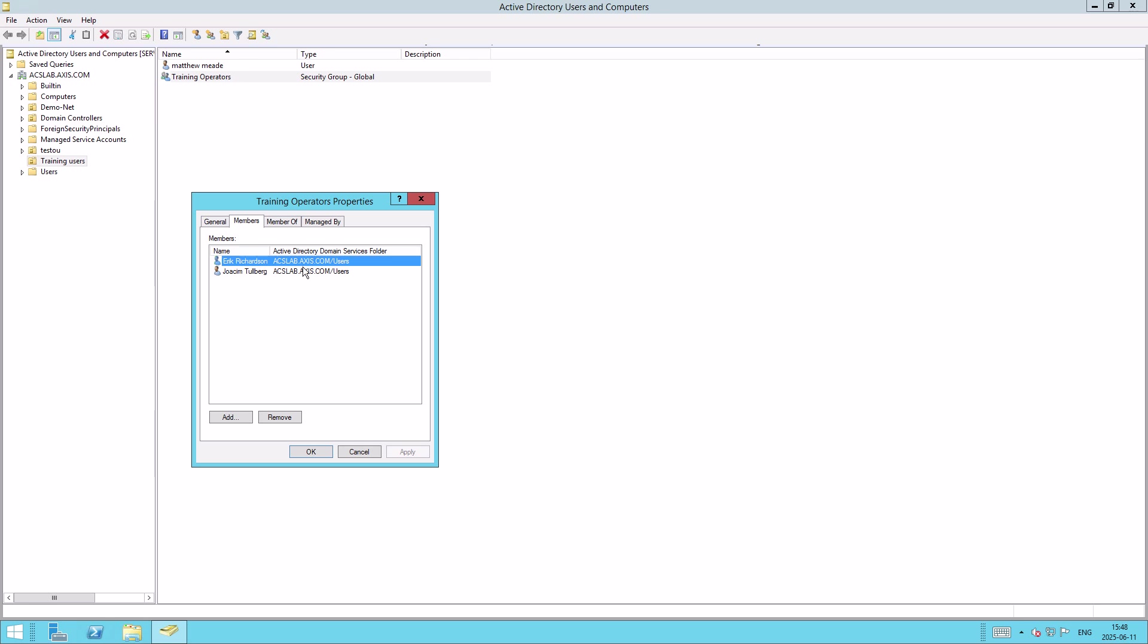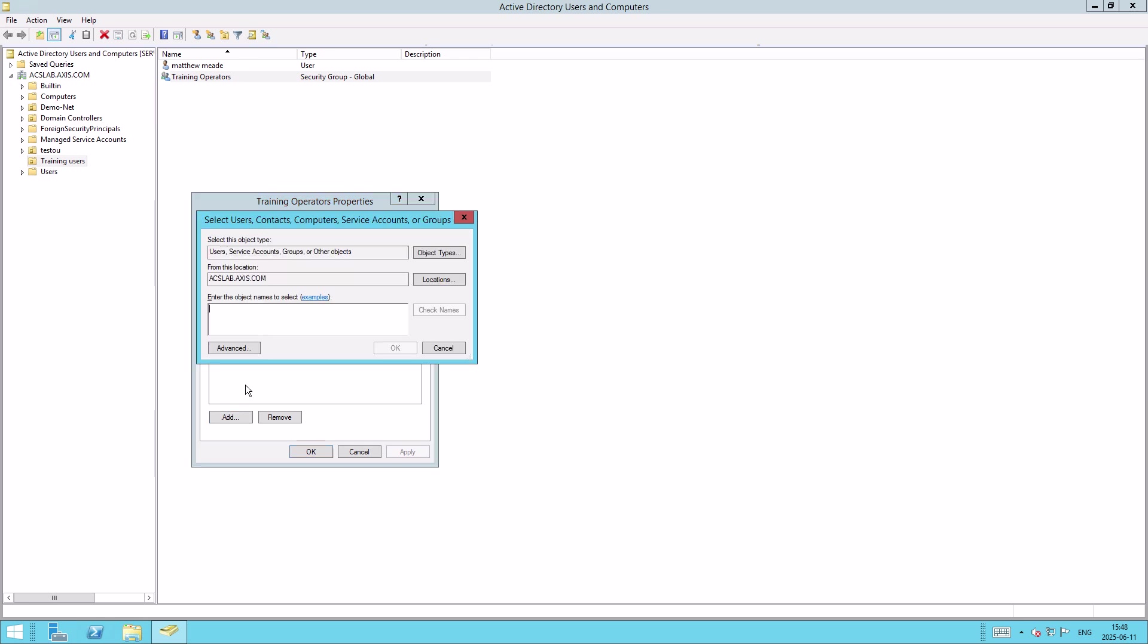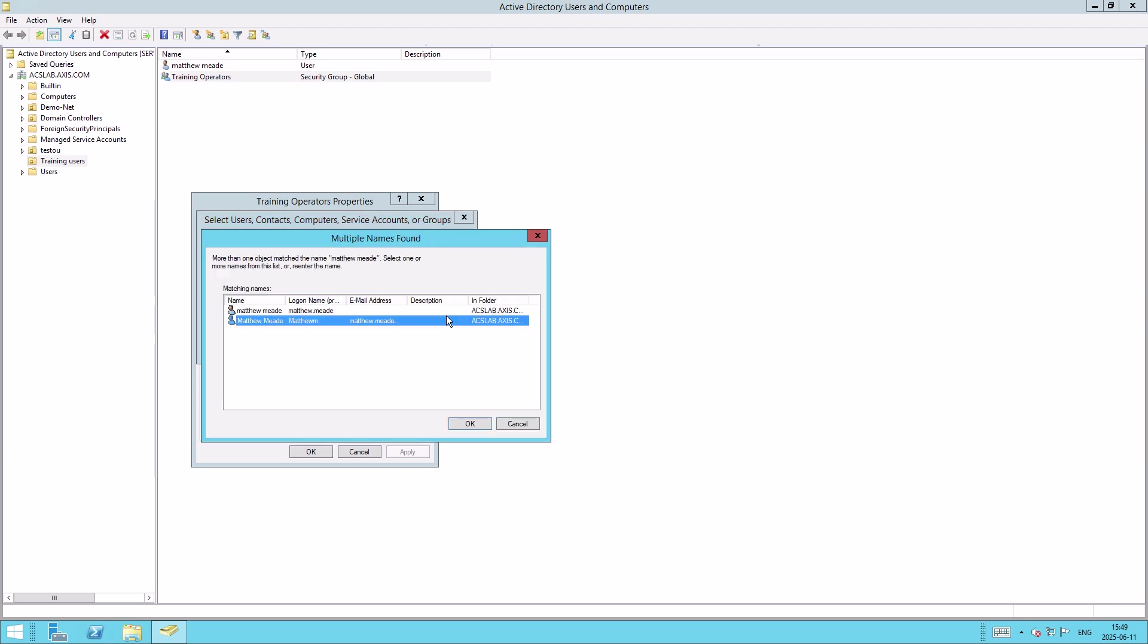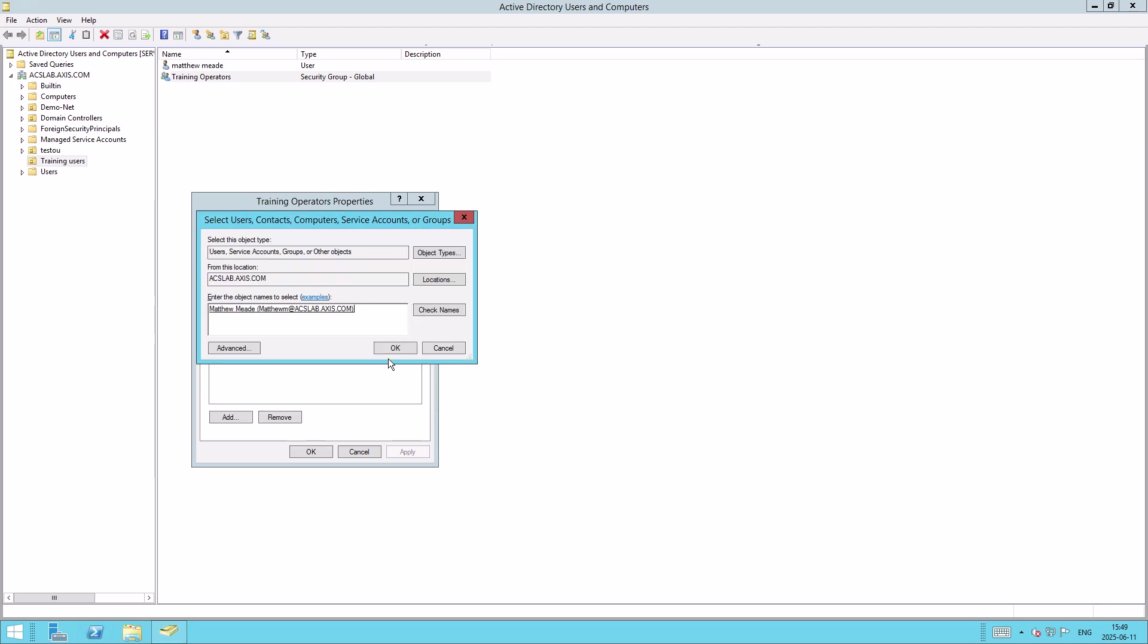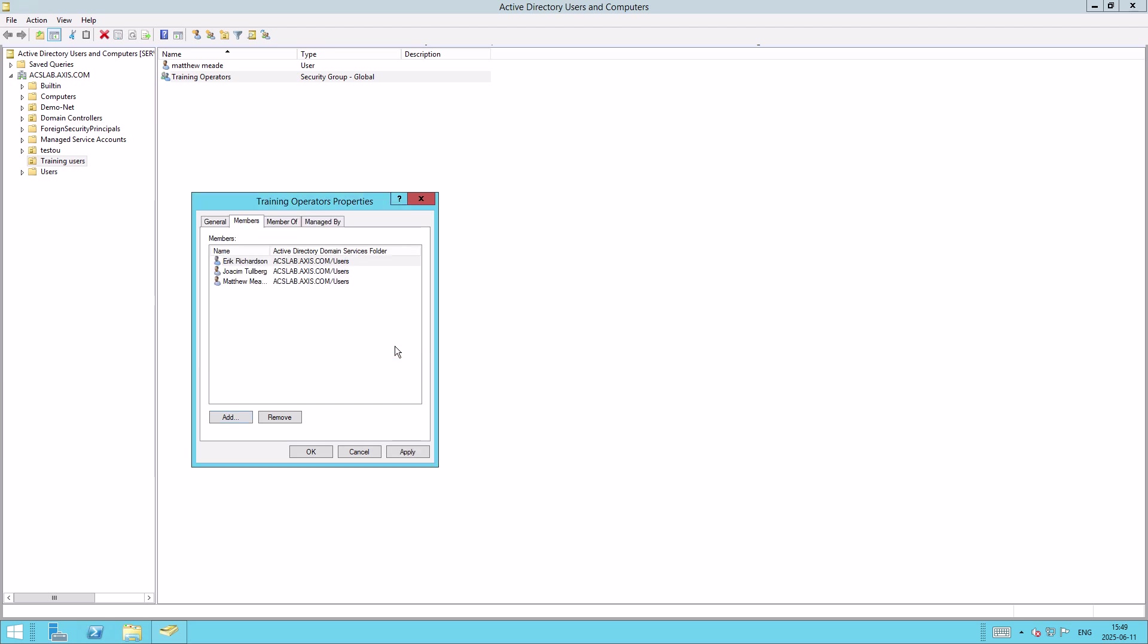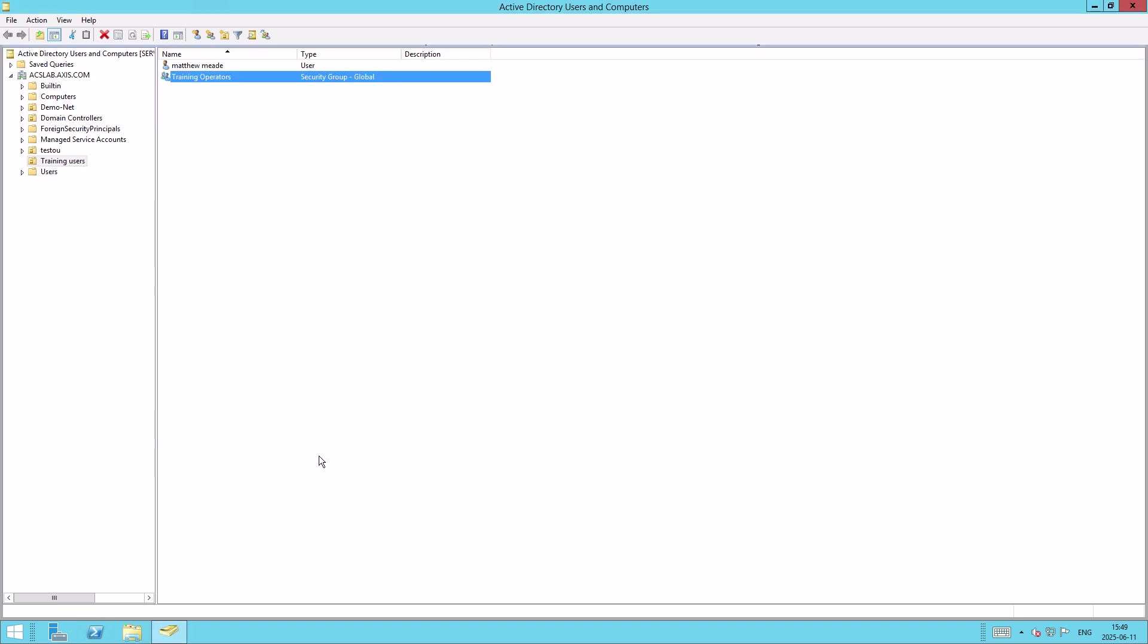So we can go ahead and enter in and search for this user. Okay. We can highlight the user and press OK. And now we've selected that user and added that user to that group. Press Apply to save the changes and then OK. Now this new user account is ready. It can be assigned permissions in Axis Camera Station Pro.